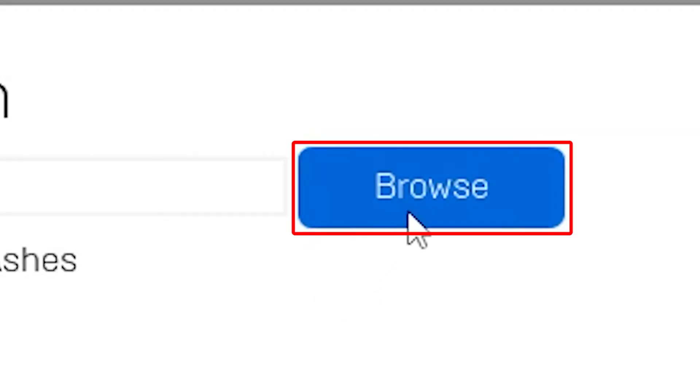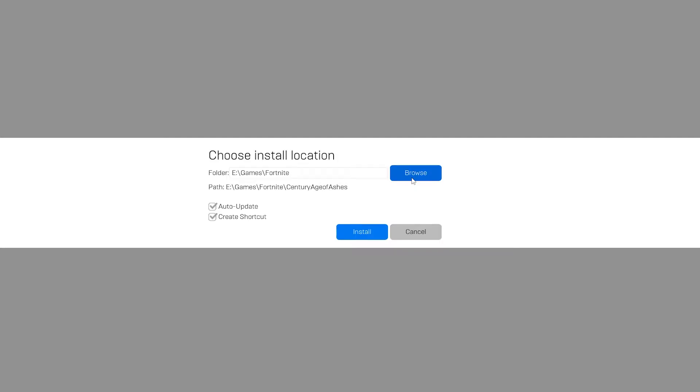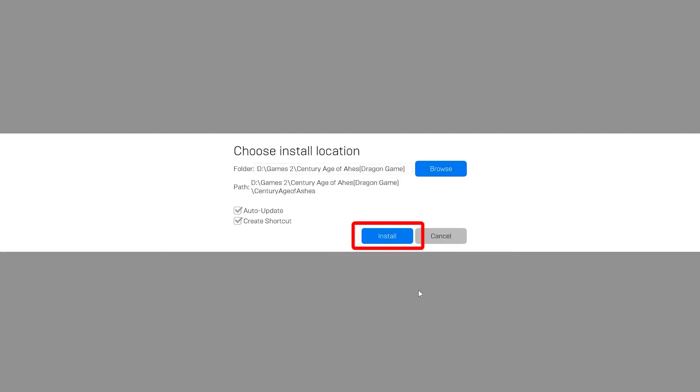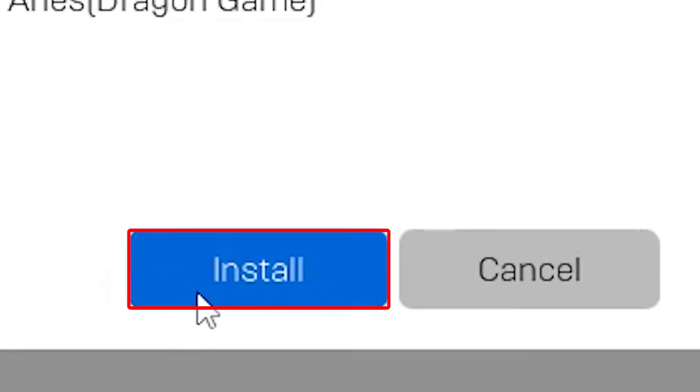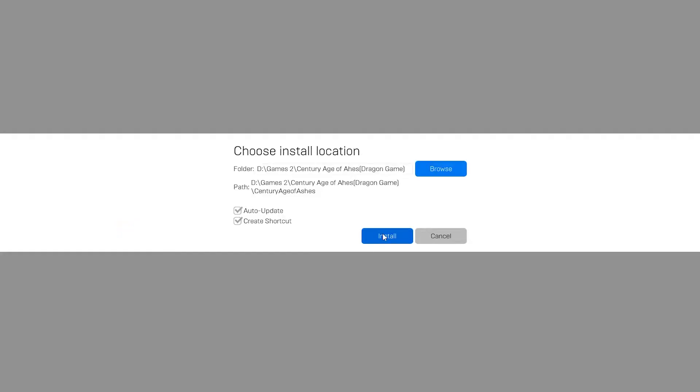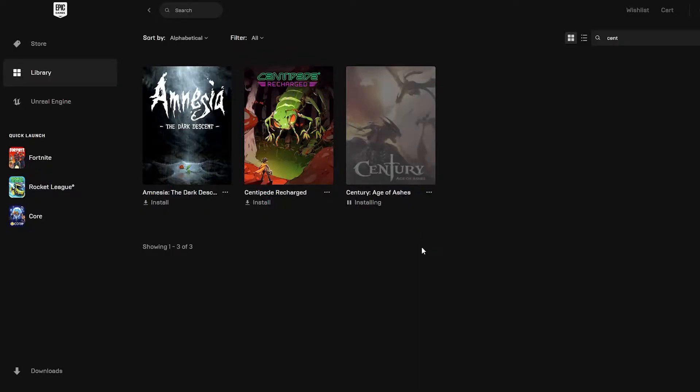Click 'Browse' to select a location for your download, and when you're ready, begin. The game should start downloading.